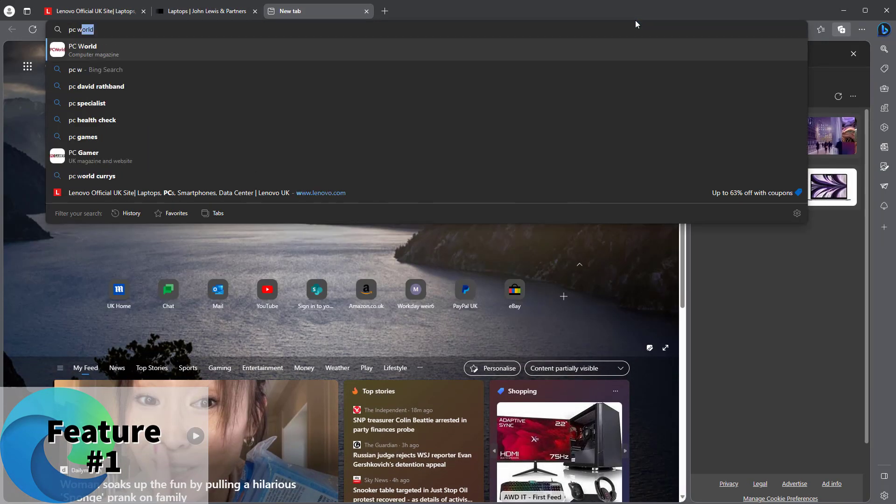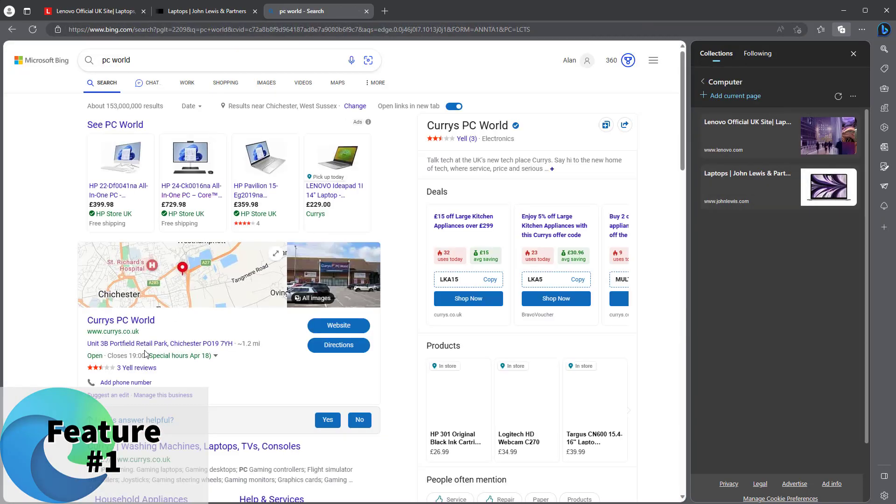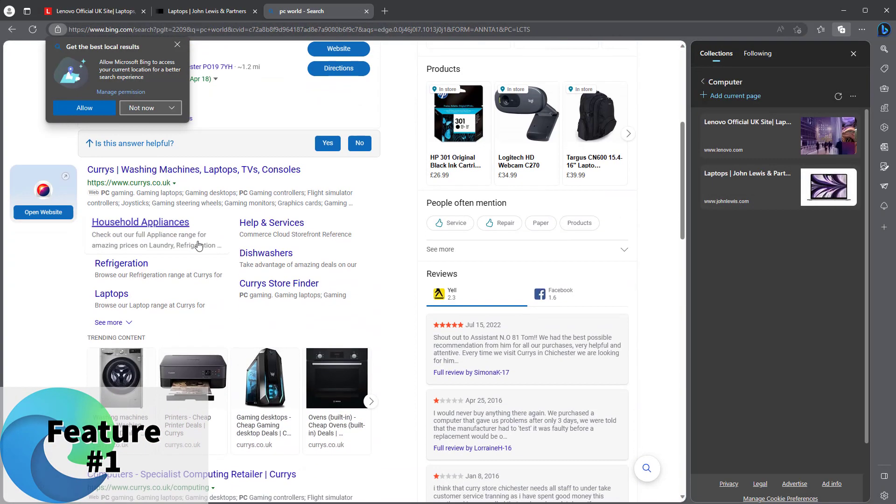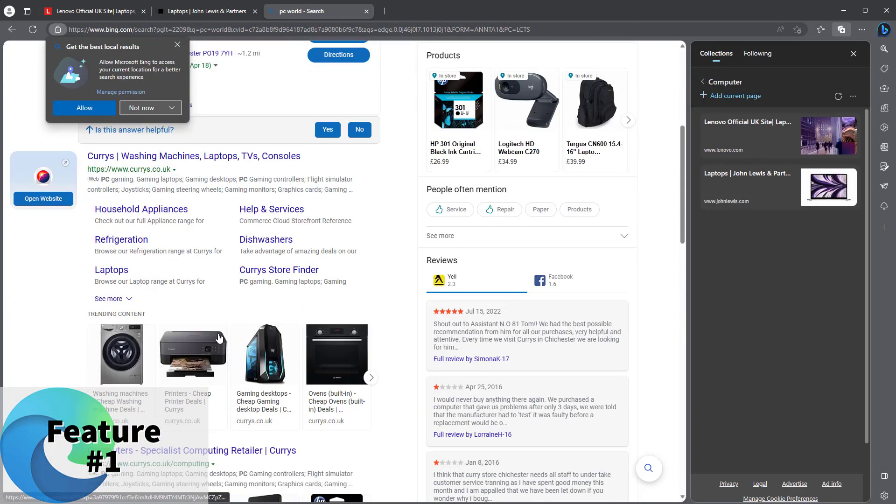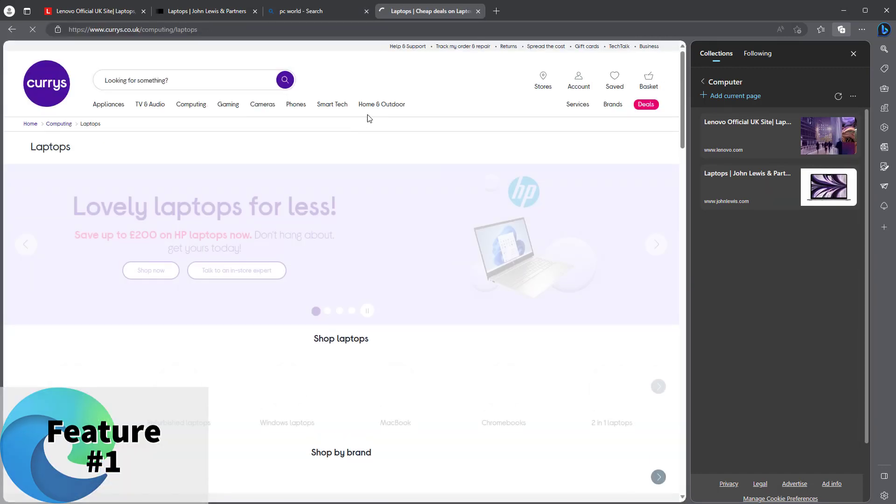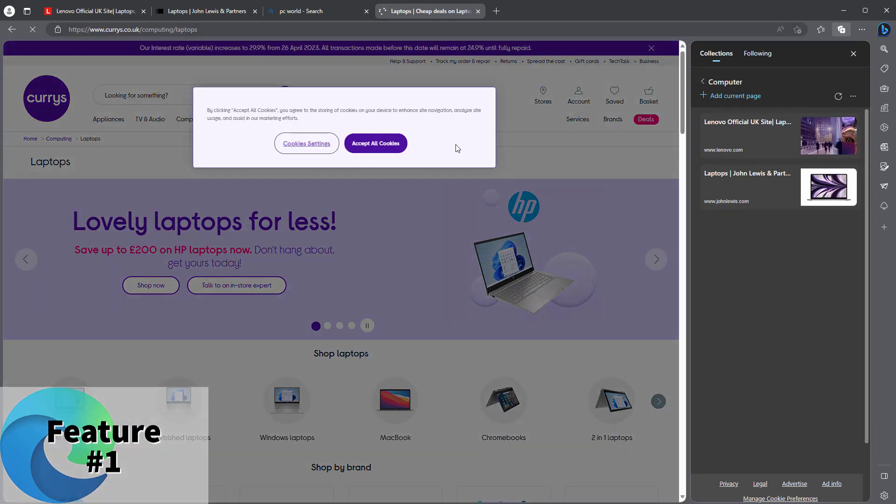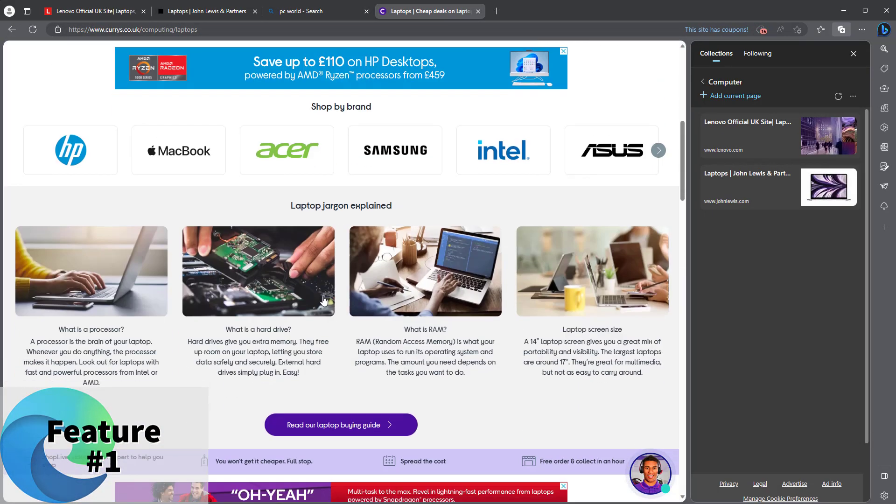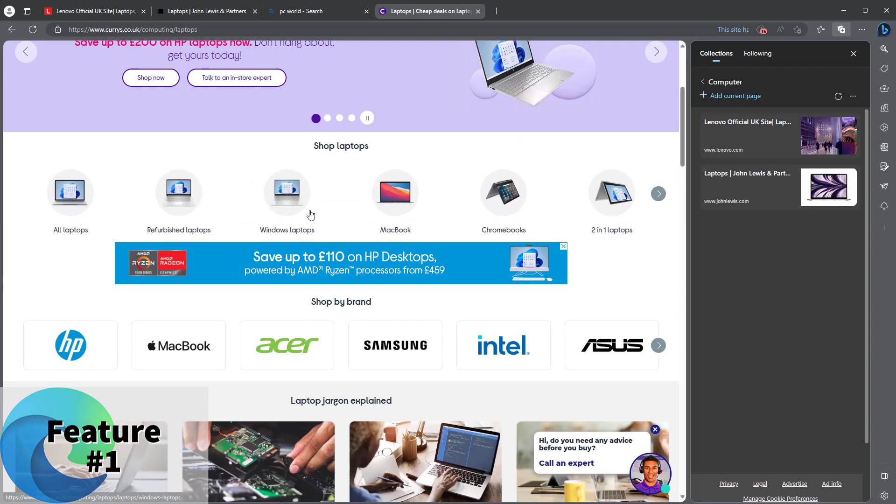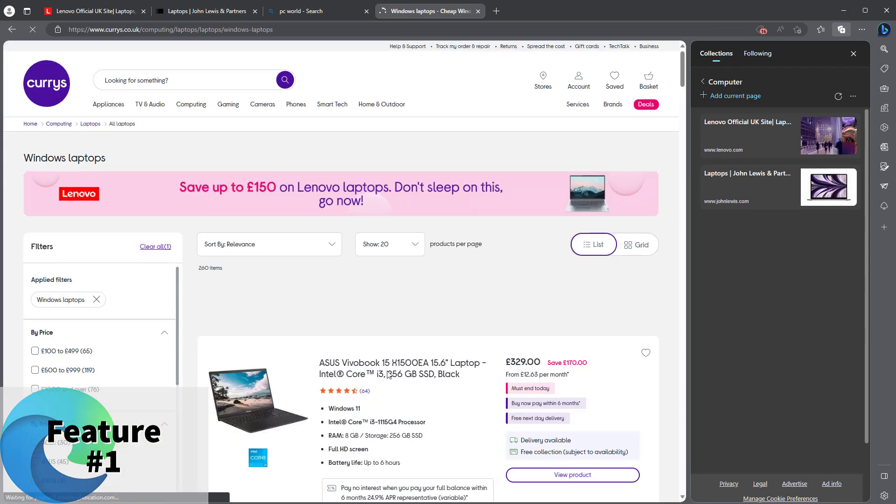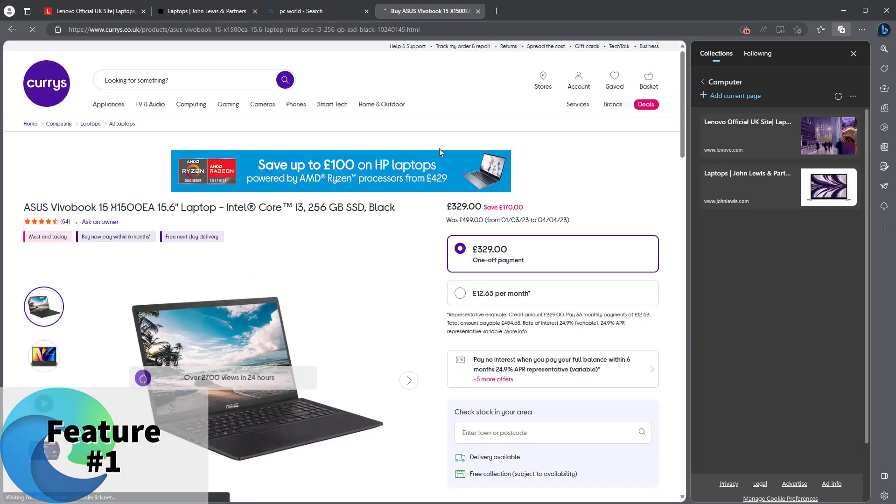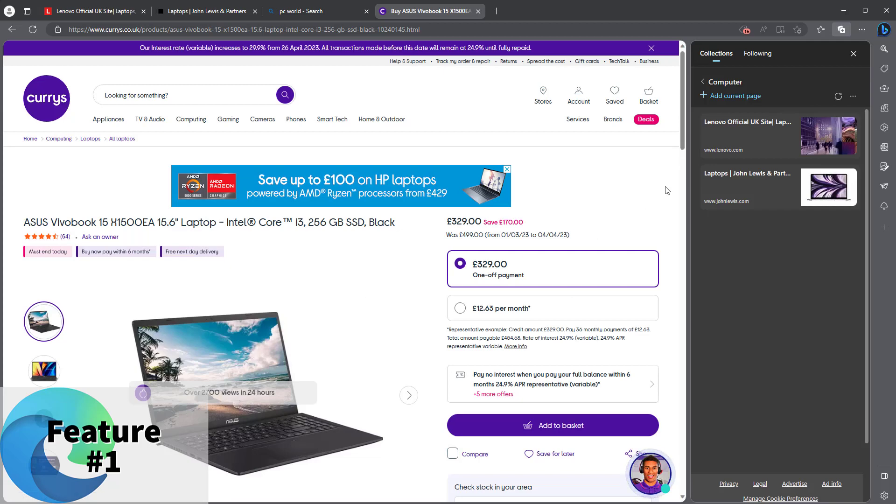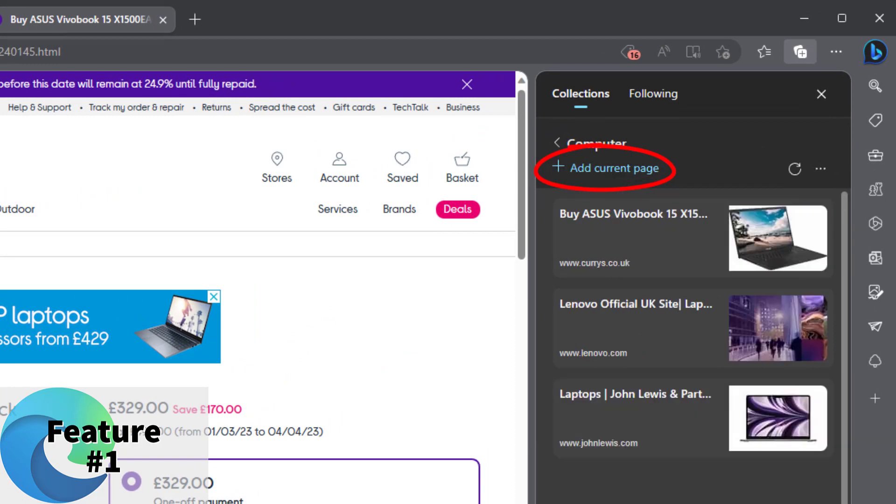Let's go to PC World for instance. What do I want? Laptop. I found the perfect laptop. Let's click on one of these ones. So I want to add this to this collection. The way to do it: I'm on the page, click on plus add current page. There we go, three items in there.